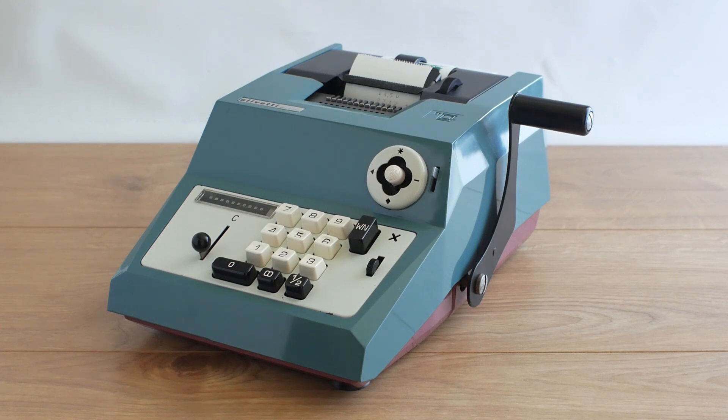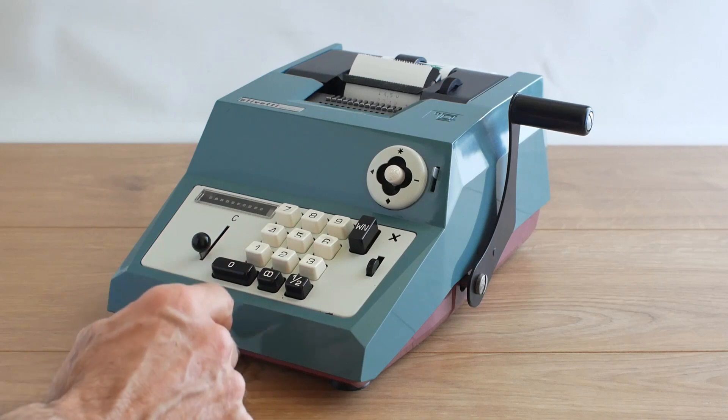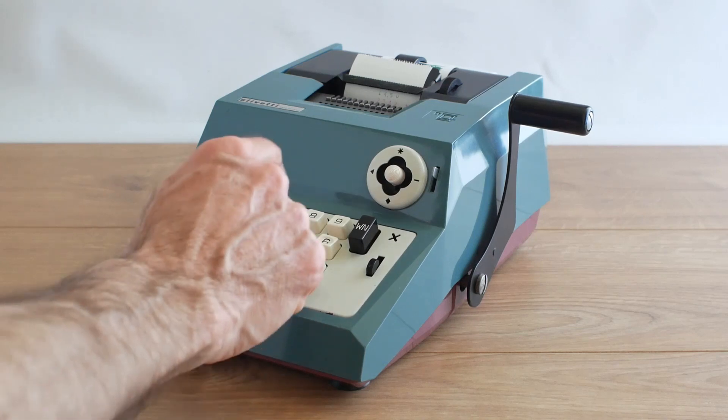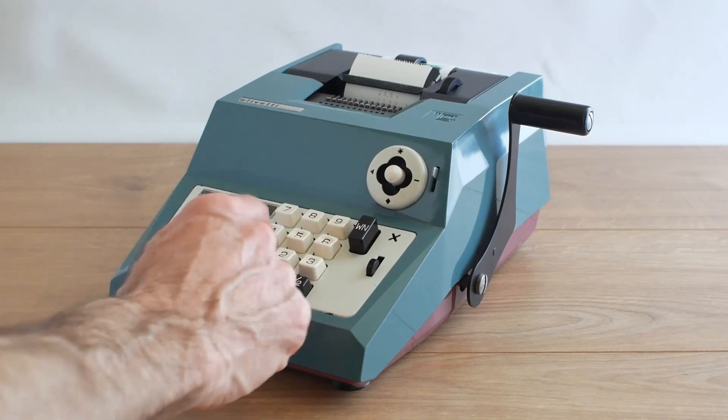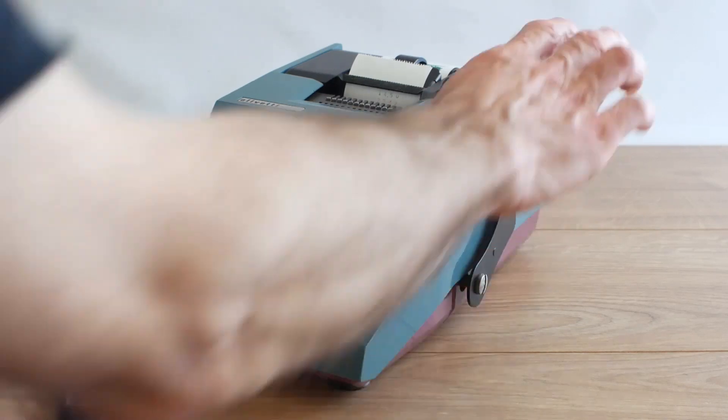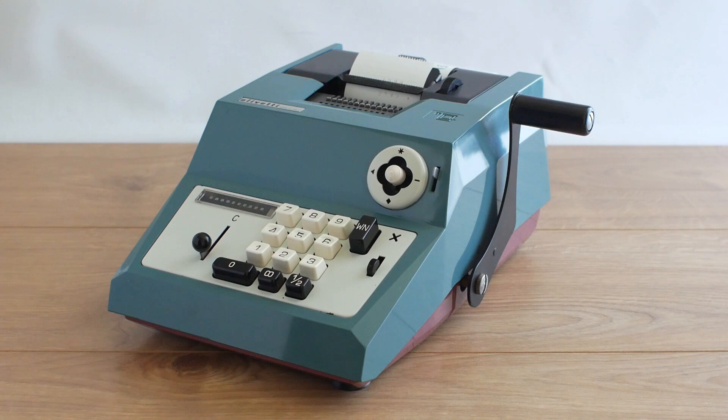If I now want to carry on adding to that I can type in another number of £14.51, pull the handle again and that prints it out and adds it to the accumulator.